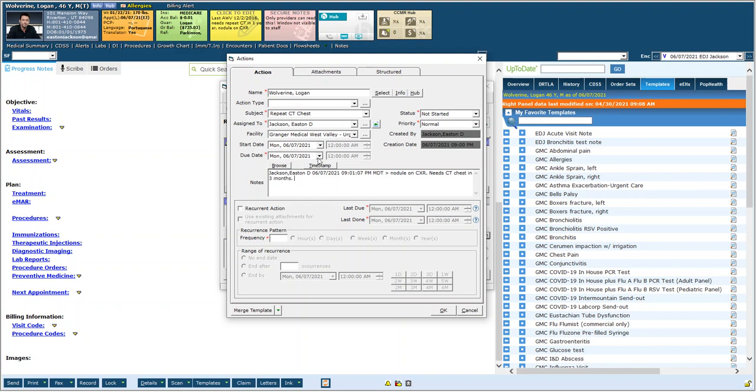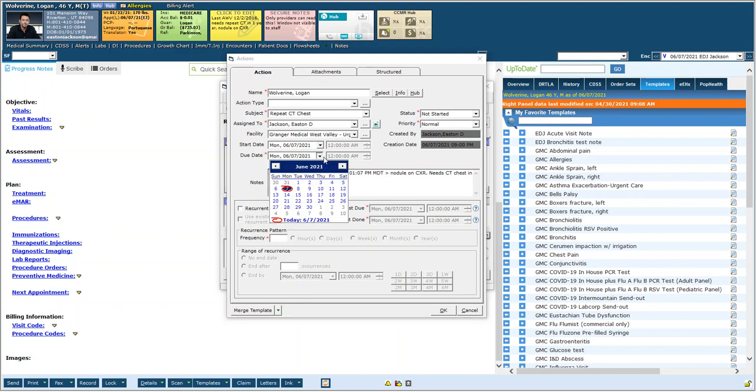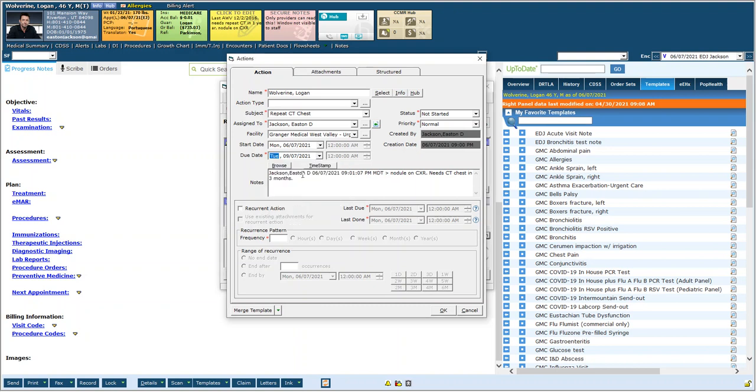And now I'm going to change this due date. I can change the date here to whatever I want. So I'm going to jump forward three months and pick September 7th 2021. And now I'm going to hit okay and this will disappear.